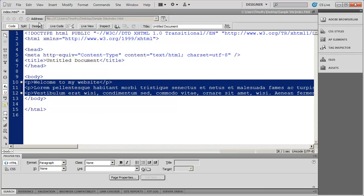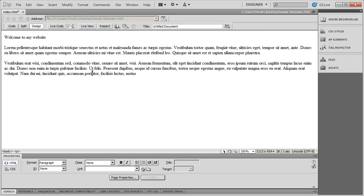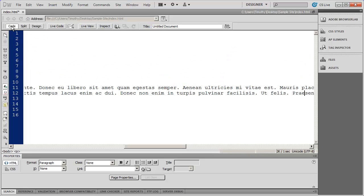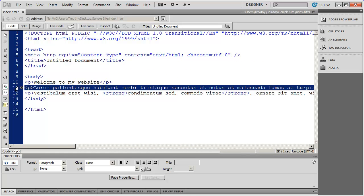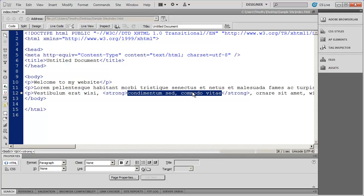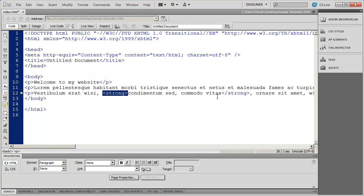Dreamweaver, even when you're working in Design View, is writing the HTML behind the scenes. Coming back to the B and I buttons, I'm going to highlight a block of text just like I would in Microsoft Word and click the B button — you'll see that makes it bold. If I come into code view and look at that paragraph, you can see that text is now contained within an opening strong tag and a closing strong tag. So even though you made the change in Design View, Dreamweaver is behind the scenes adding code.